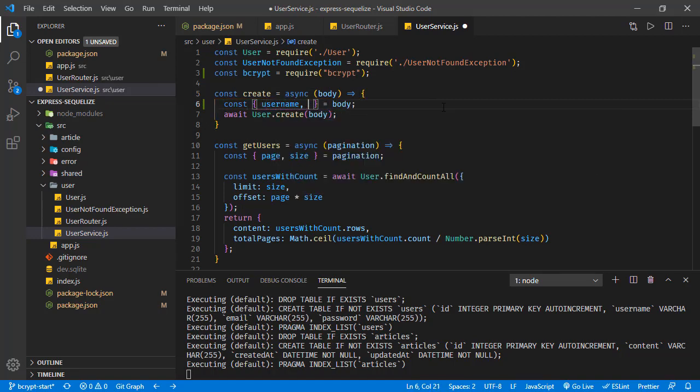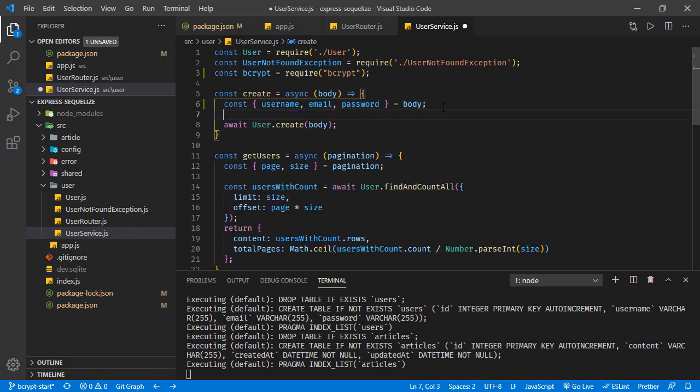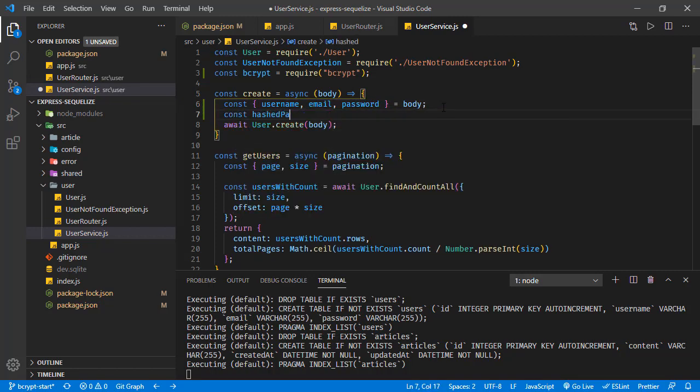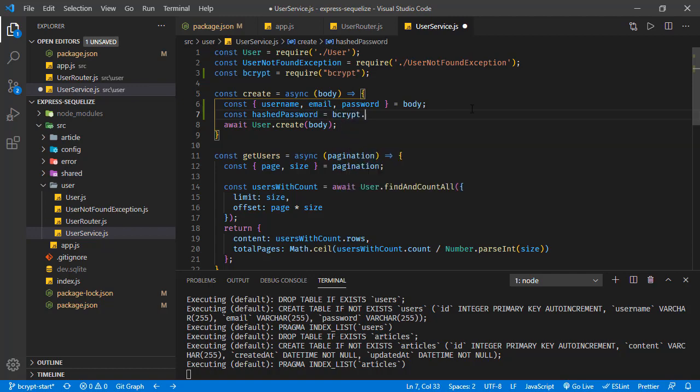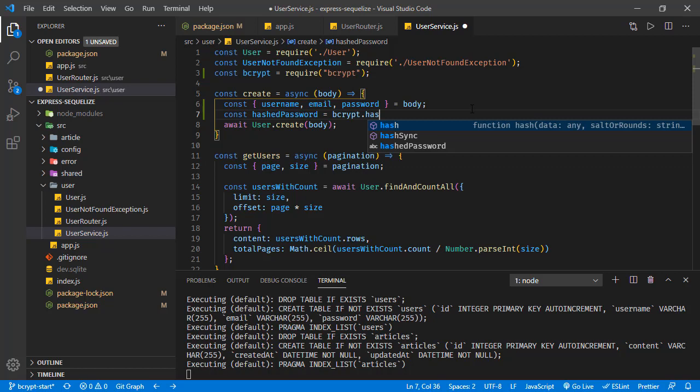Now we're going to generate the hashed password. For that we're going to use bcrypt and it has this hash function. This is an asynchronous function and also there is hashSync.